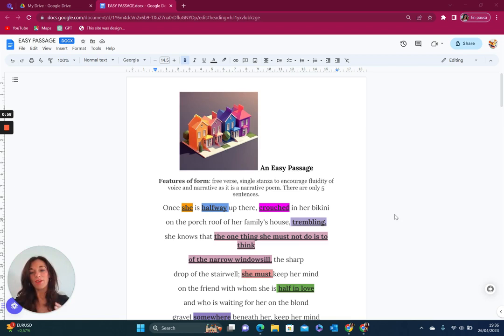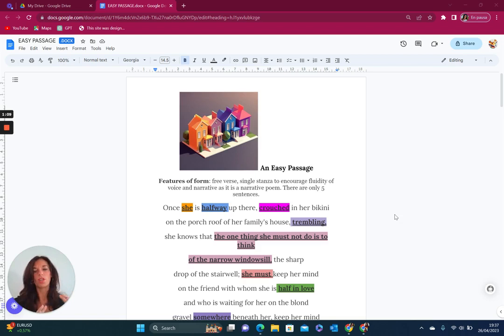Interestingly, in the poem there are actually only five complete sentences and the first sentence is essentially the first third of the poem. But it's the use of enjambment that actually keeps the one thought going throughout that first section of the poem.